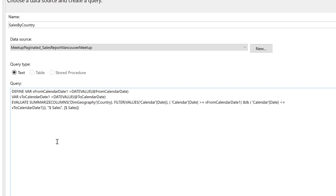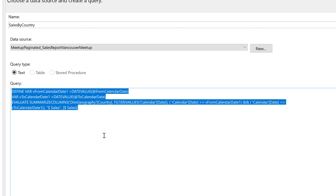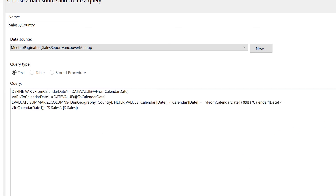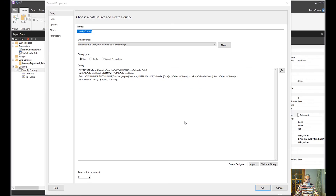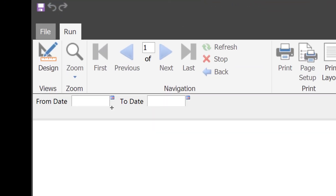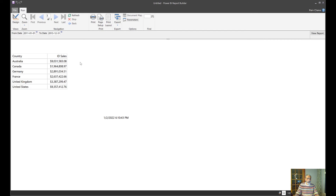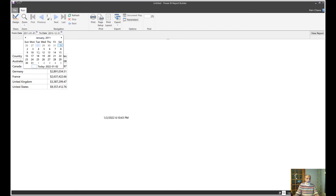Let me double-check the filter: Calendar Date is greater than or equal to one part — close — and Calendar Date is less than or equal to the To Calendar Date variable. That covers the filter. We now fix the query and it comes with a warning message since we directly edited it, which is fine — click OK. Now let's run the report: enter 2011-01-01 for From and 2013-12-31 for To, and view the report. Here you go!